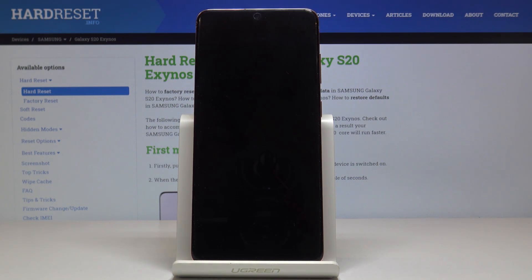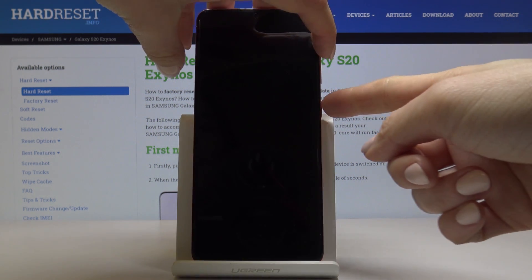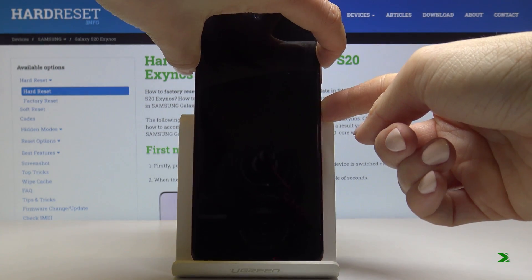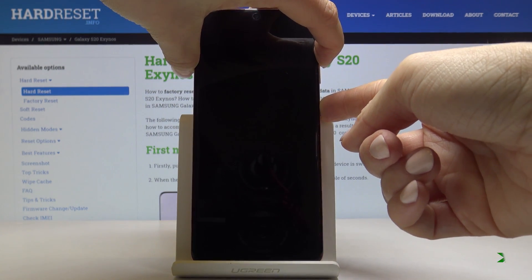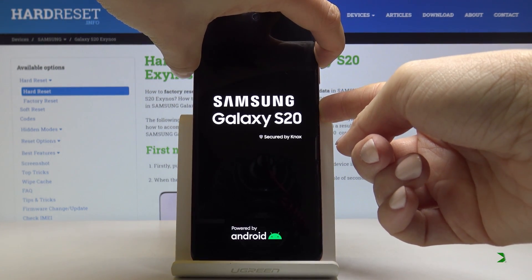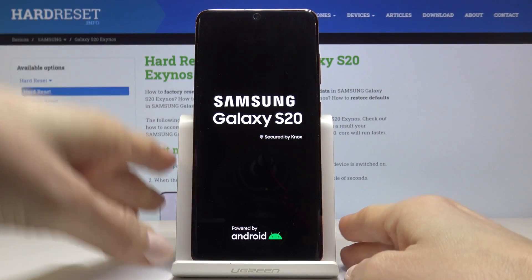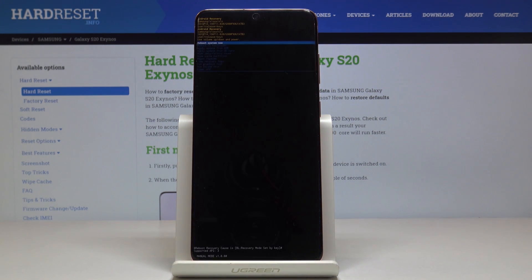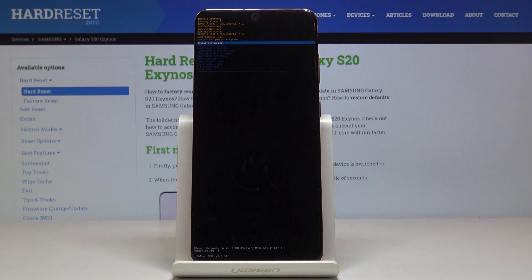Once it is off, tap on the power key and volume up key and now you can leave it. As you can see, now we are in Android recovery mode.